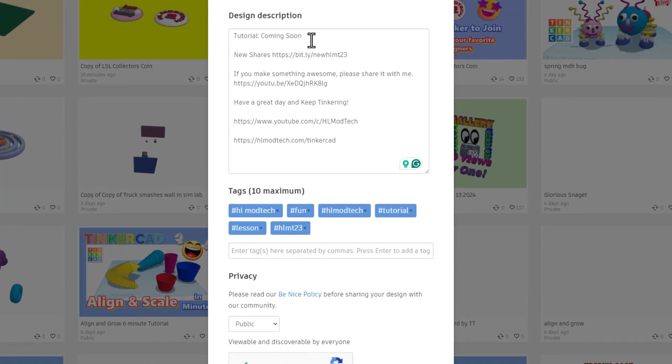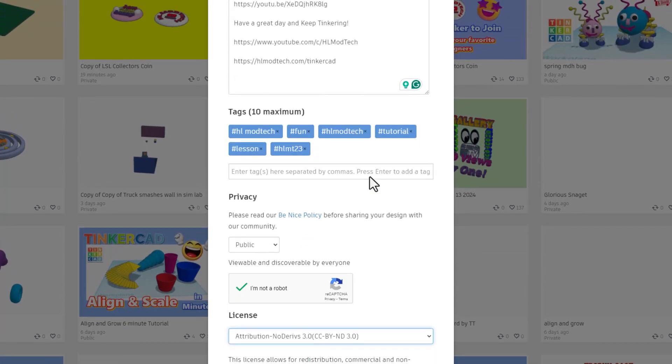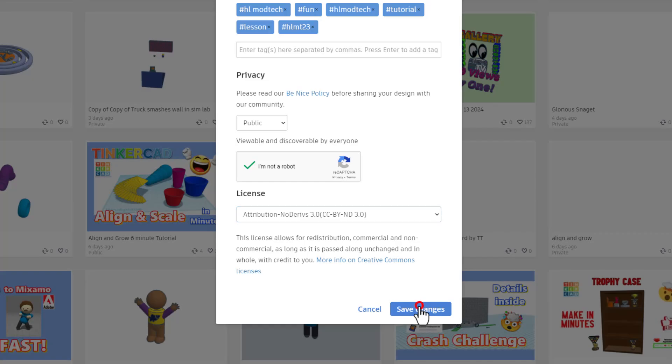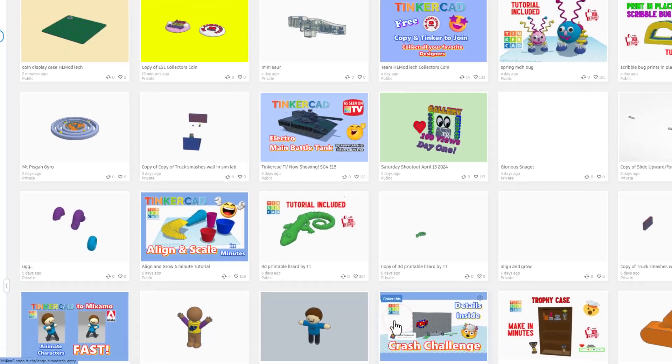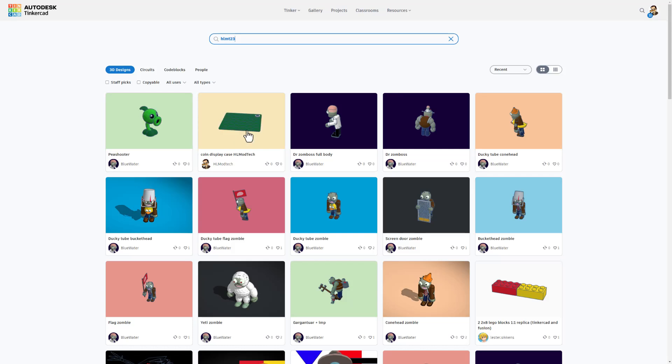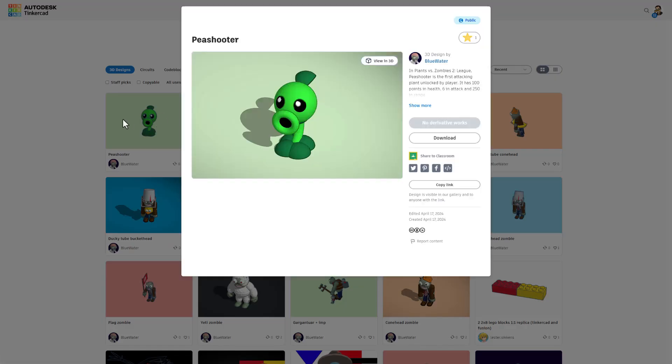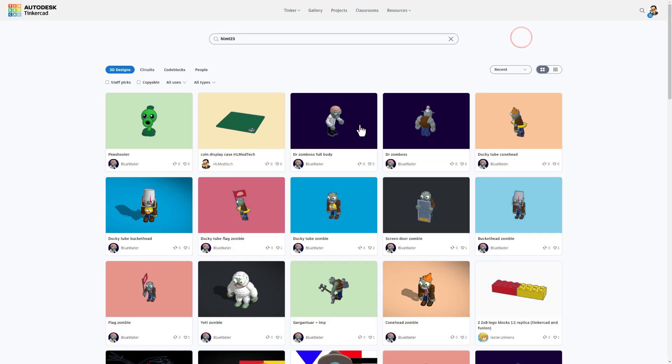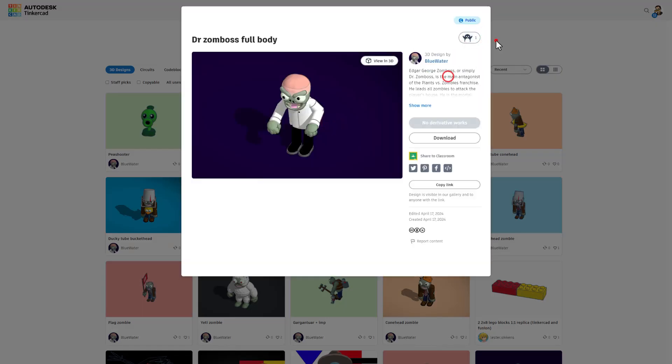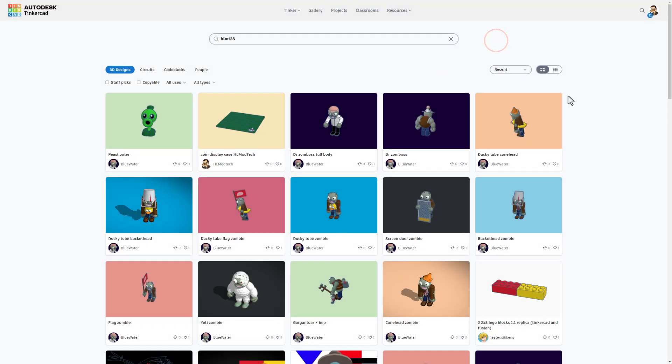And then I always choose attribution no derivatives because I don't want users to copy my work. Instead I wanted to come up here, follow the tutorial, and gain some epic skills. Of course friends I'll be watching the HLMT23 tag looking for some new coins being shared so I can add them to my display case. Of course I always appreciate the awesome designs being shared and reactions will be given. Have a glorious day and keep tinkering.